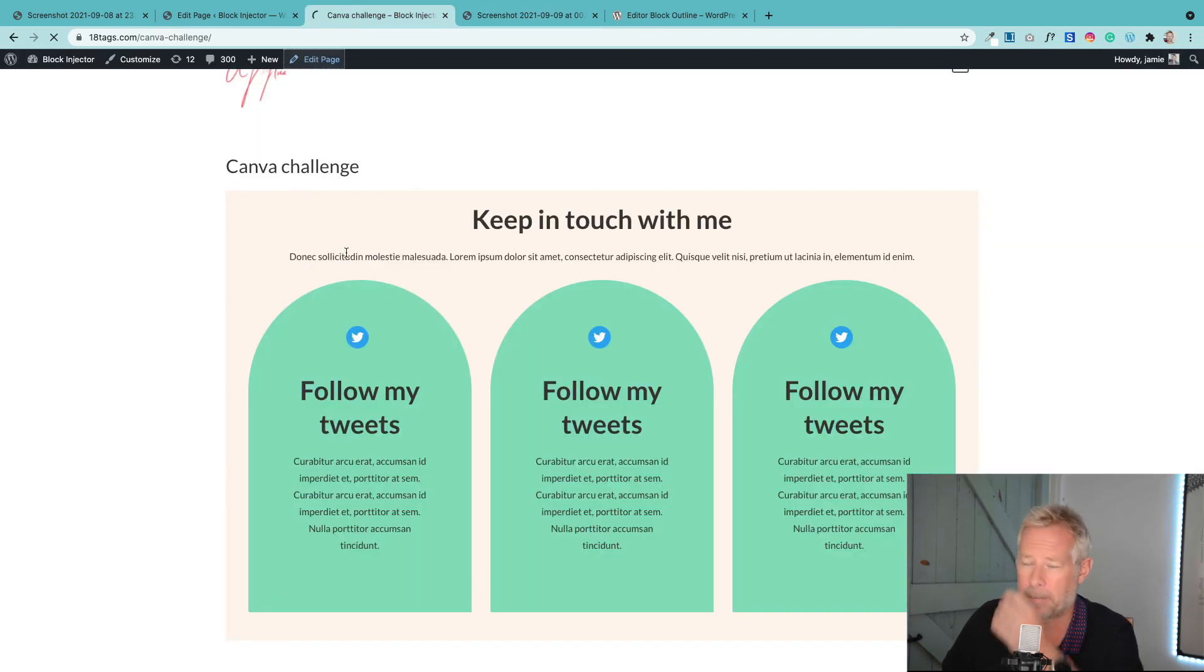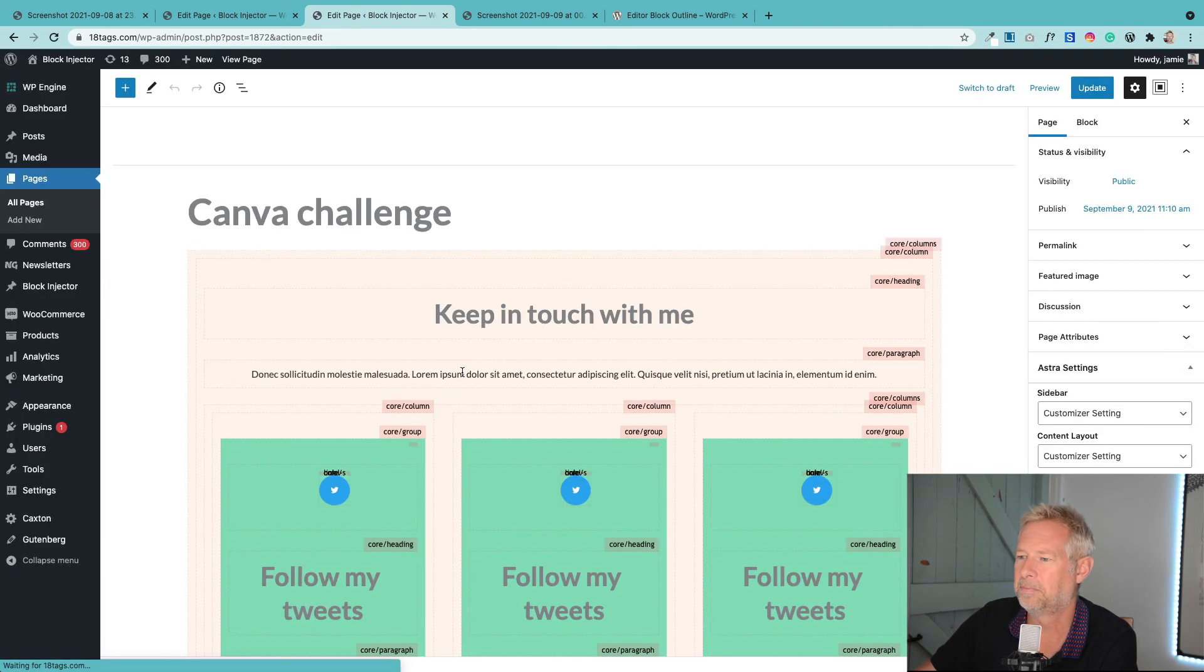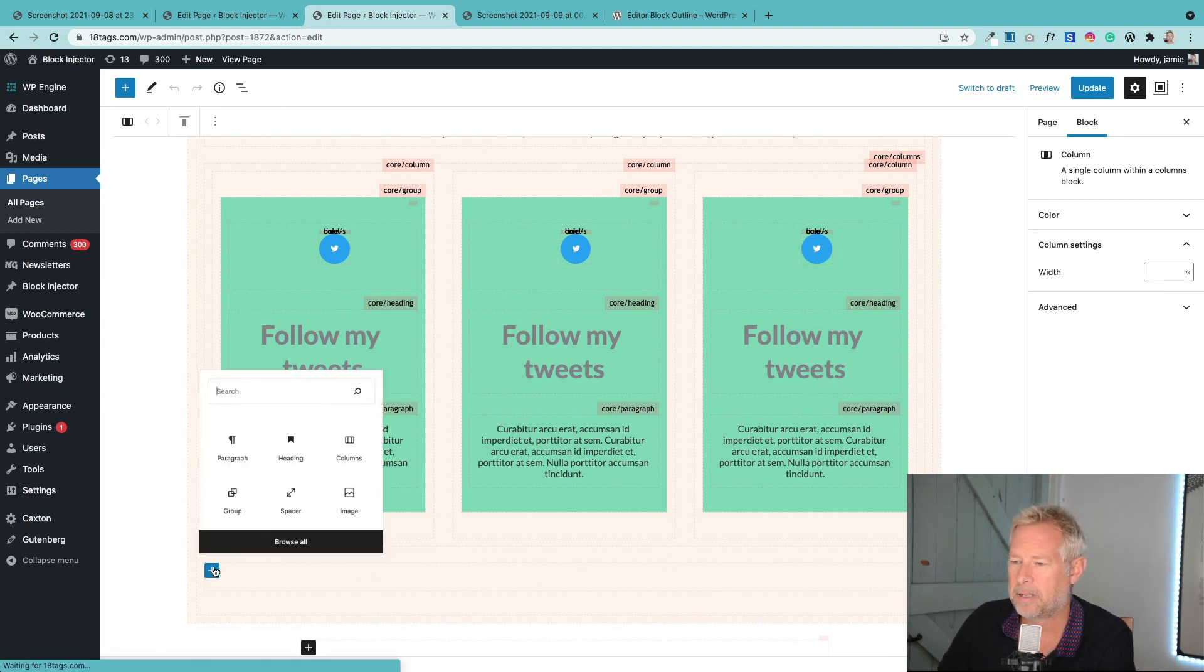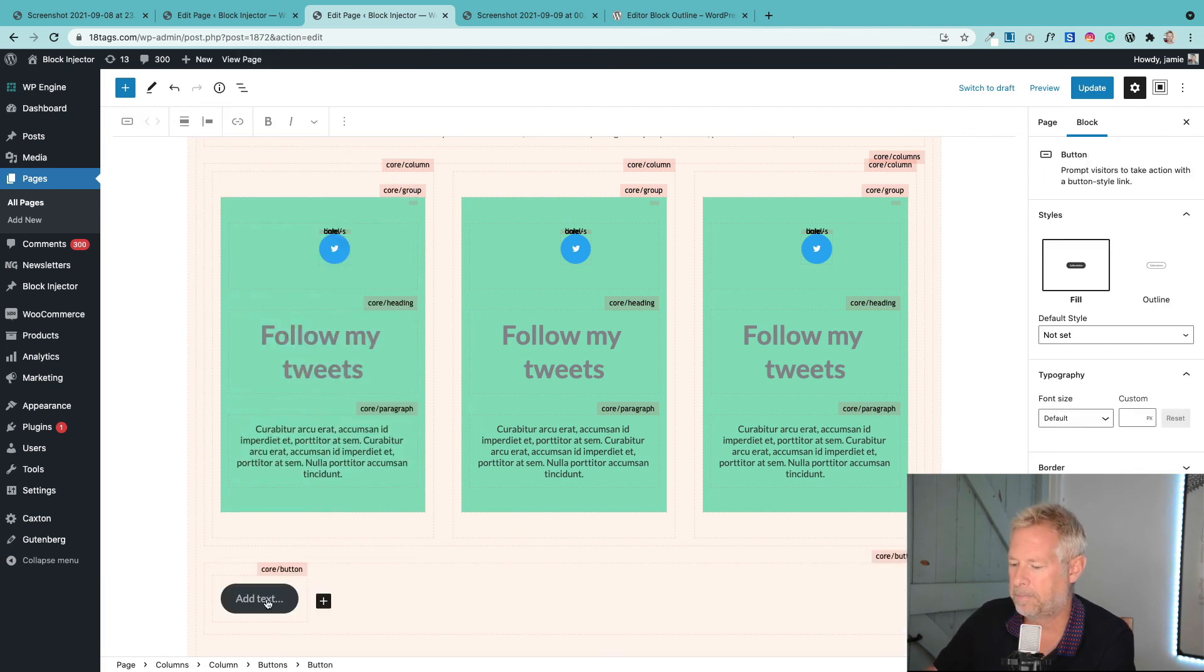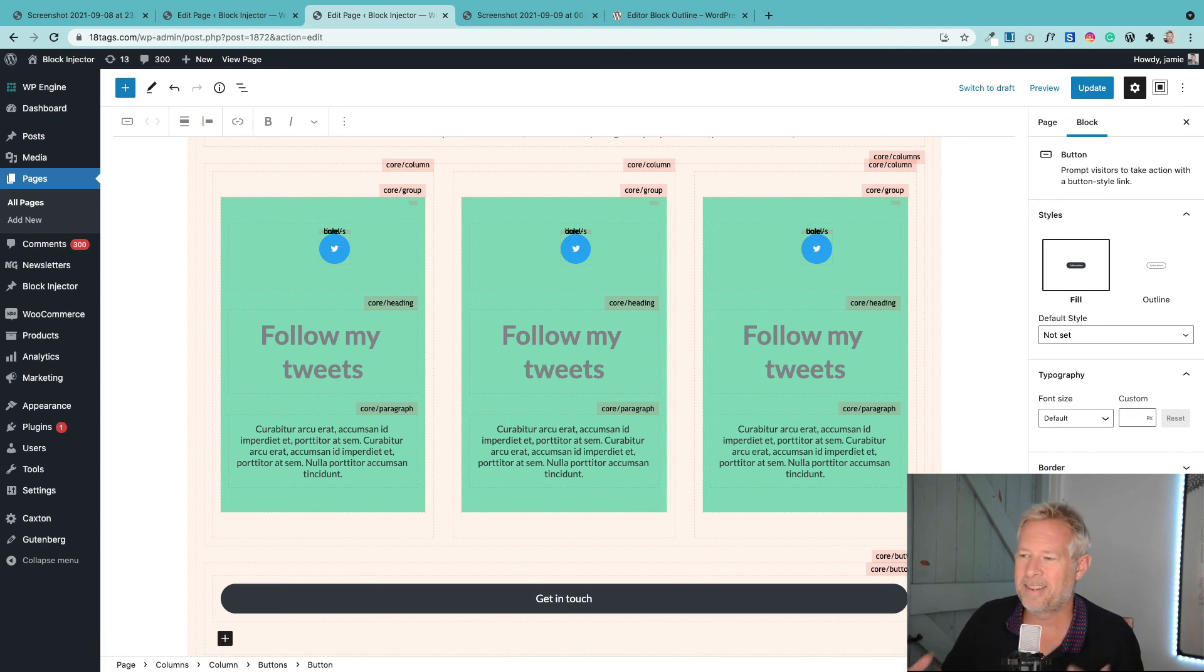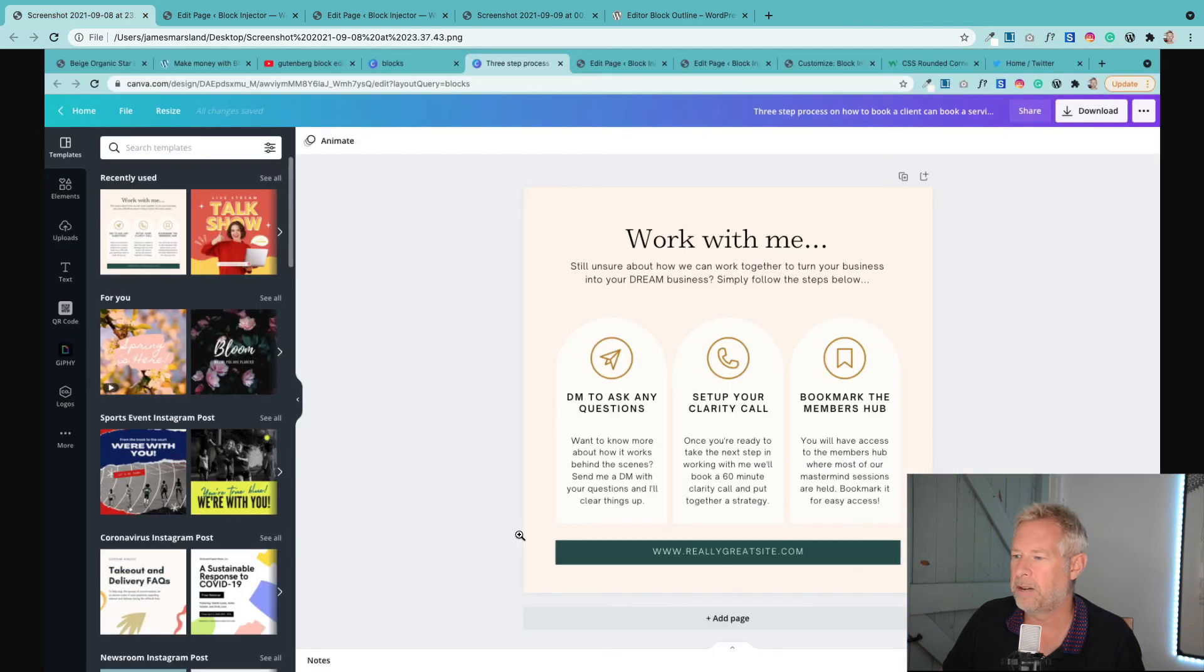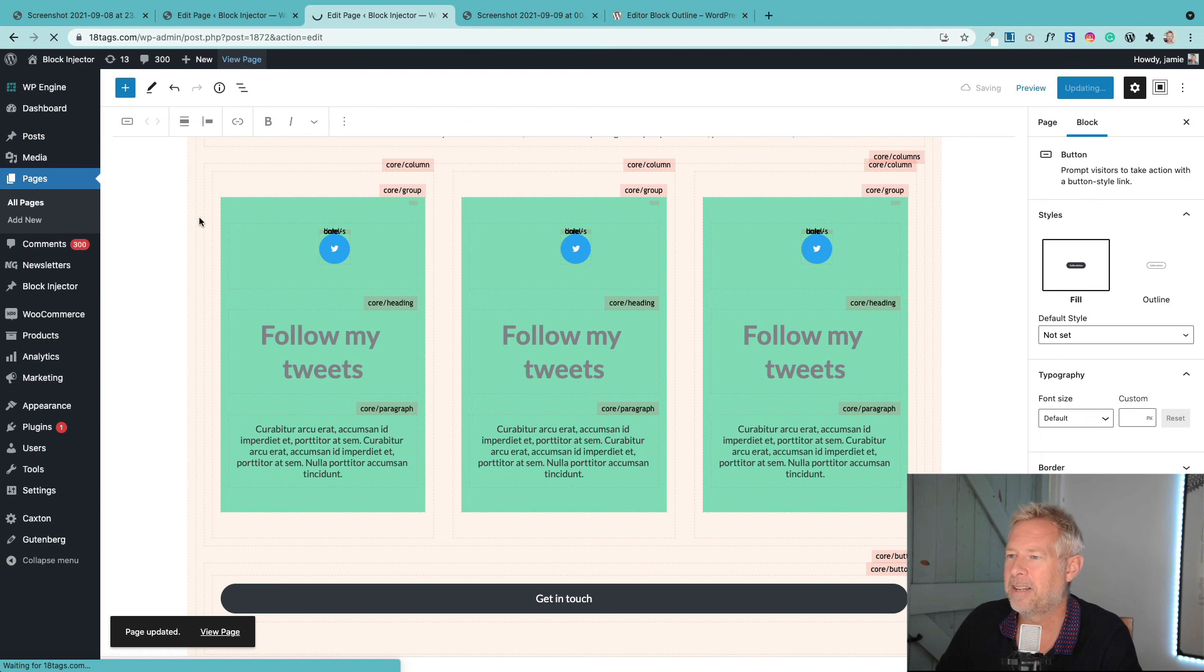And then the final thing I did on this page, which is quite a new feature with the buttons block, I do want to show you this quickly. At the bottom here I'm just going to add that button. There's a nice new feature with the buttons block that over here on the right you can actually set the width settings. You can set that to be a proportion of the container that it sits within. I've set that to be 100%, which is mimicking that Canva design, where this button goes all the way along the bottom.